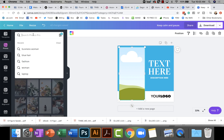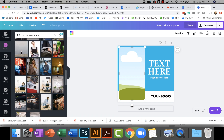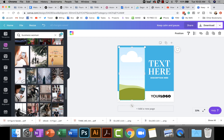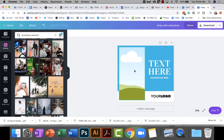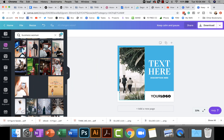I type in 'businesswoman' and it brings up all these vertical free photos. If you just click a photo it'll drop it randomly in your design — that's not what you want. You want it in the frame, because the frame is exactly where it needs to be situated. So hold down your left mouse button and drag the image over into the frame.